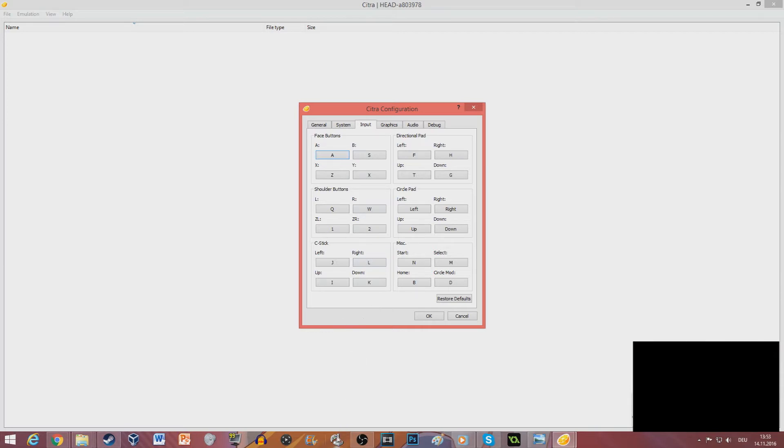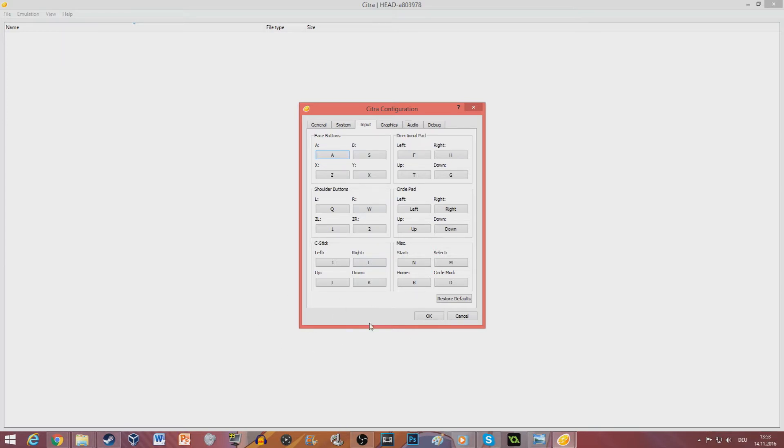I suggest that you use Joy2Key or some other kind of program that does the same job. You can play with keyboards but Joy2Key is always nice.